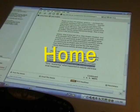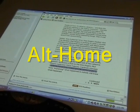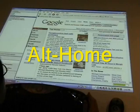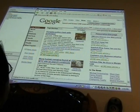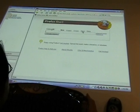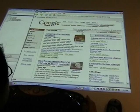Computer, when I say... Home... Alt home... Home... Back... Forward...